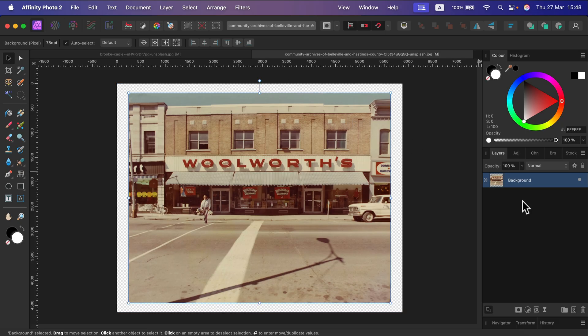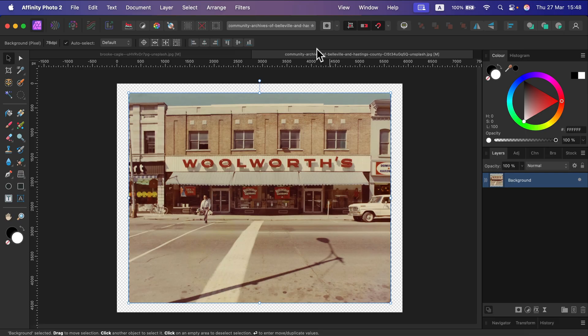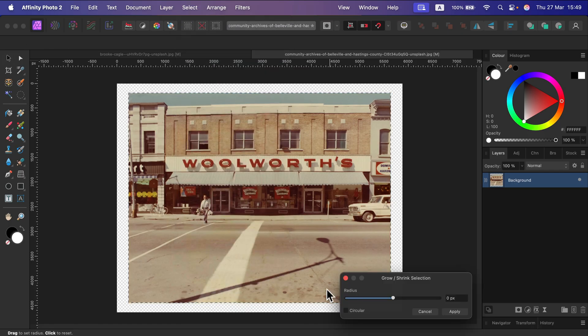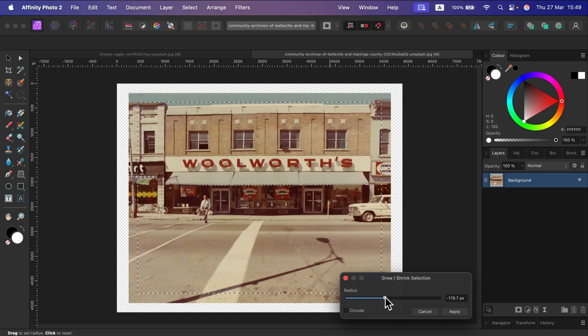Remember, you can just hold Command and click on the image to select. Now we will click Select and we're going to shrink the selection — we want to make it smaller. Select Grow or Shrink and go into the minus values to shrink the selection just like that.